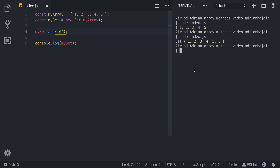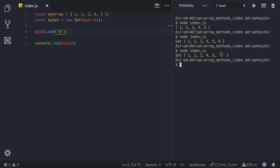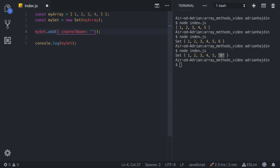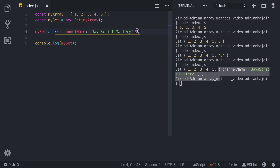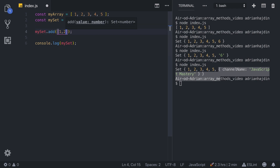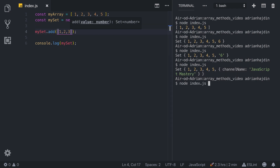Let's try adding a string of '6' — we can see it accepts a string. We can also try an object like `{ channelName: 'javascript mastery' }` and run it — it includes the object. We can also add an array with a few numbers and run it again; as you can see, it accepts arrays as well.